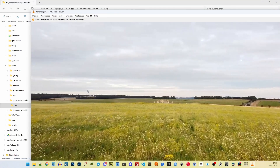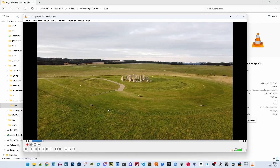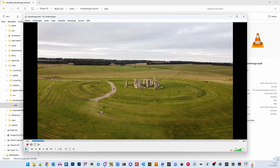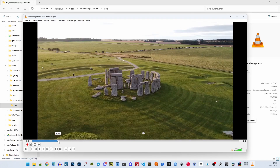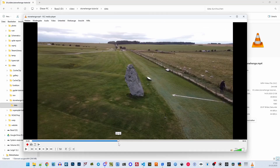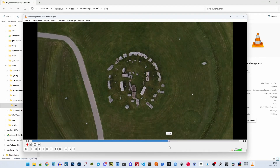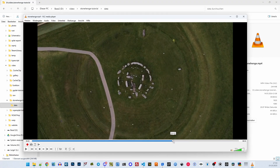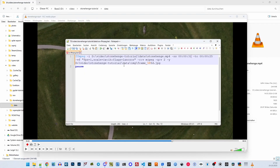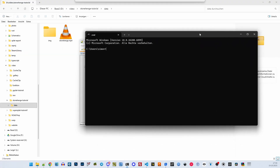Let's find a good section in the video that shows more Stonehenge and less the surrounding fields. I simply select that command and run it in a command line window. Note that you have to create the output folder before running it.